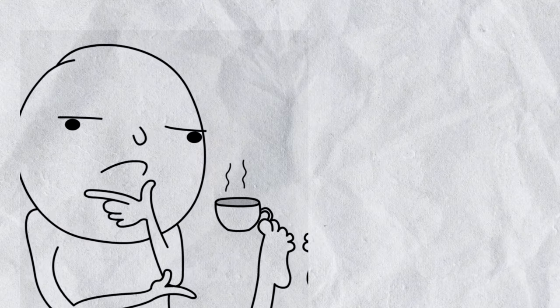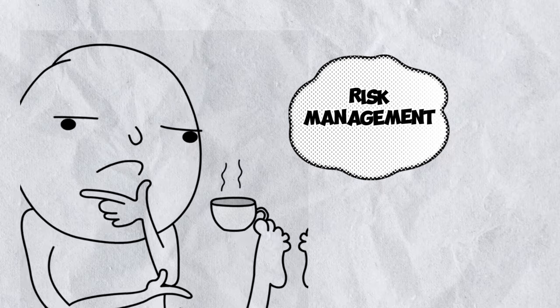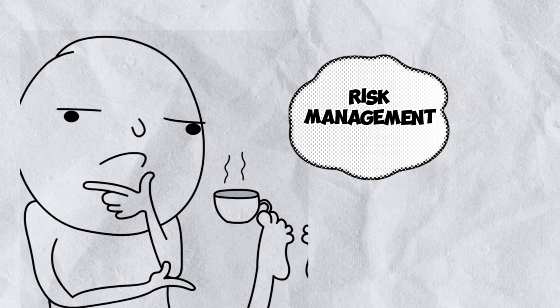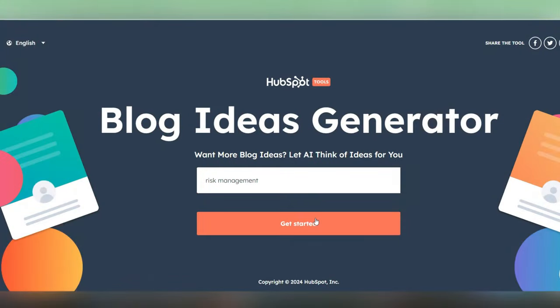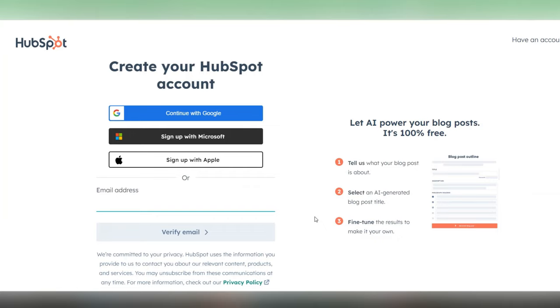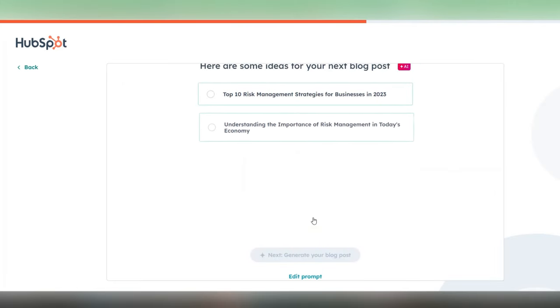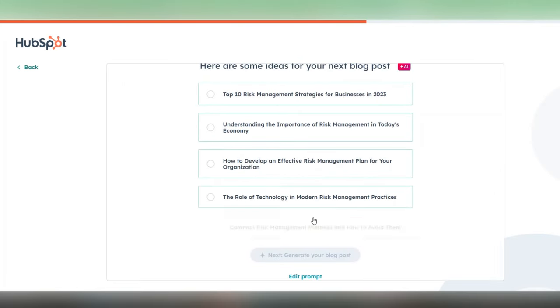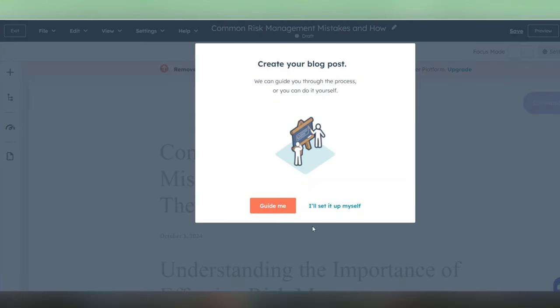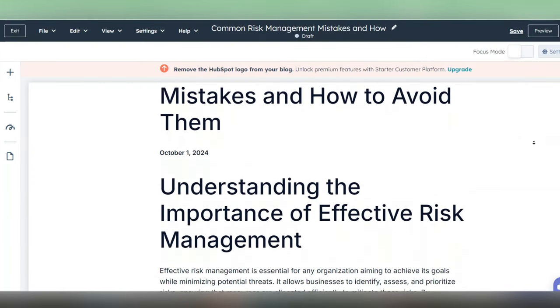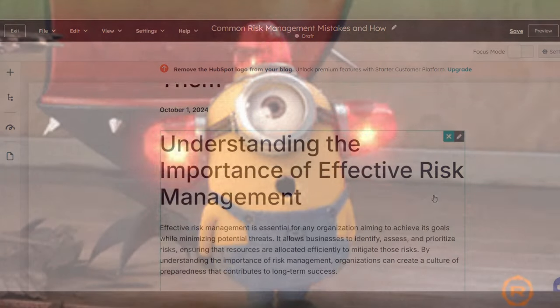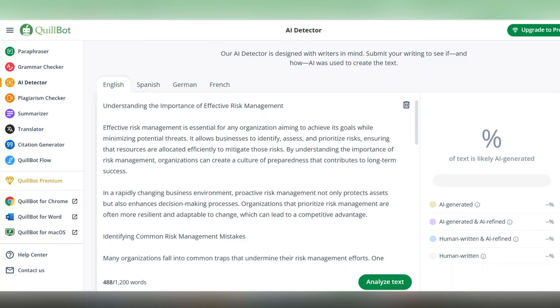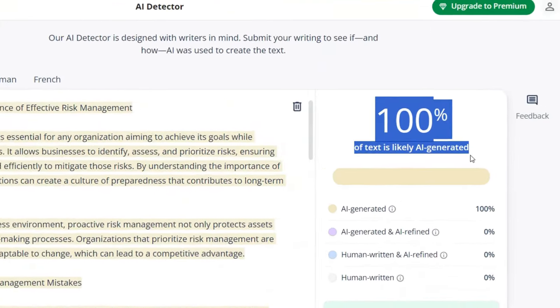So let's say you're stuck on a keyword like risk management, and you can't think of any blog ideas. Just copy that keyword and paste it into HubSpot's tool. And after a quick signup process, you'll get five tailored blog ideas to choose from. Pick the one that stands out and HubSpot will help you build your outline or even a complete blog post around it. But keep in mind that the writing it produces is detectable by AI. So if you're going to want to use it on your blog, you'll have to tweak it quite a bit to avoid getting flagged and heavily penalized by Google's ranking algorithm.